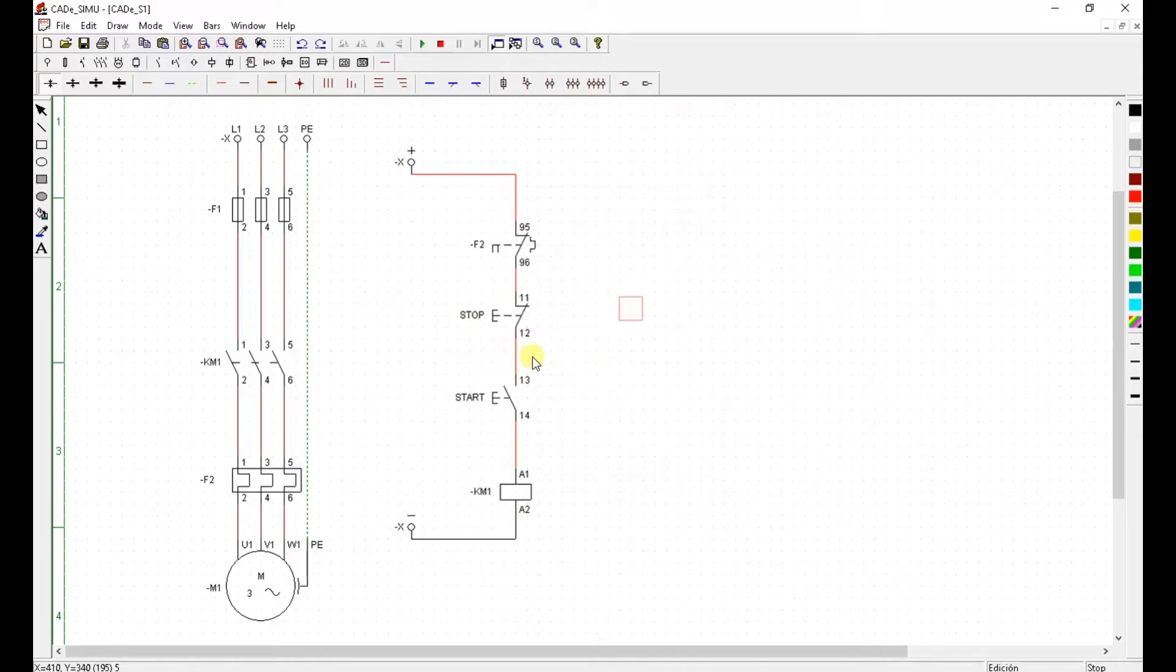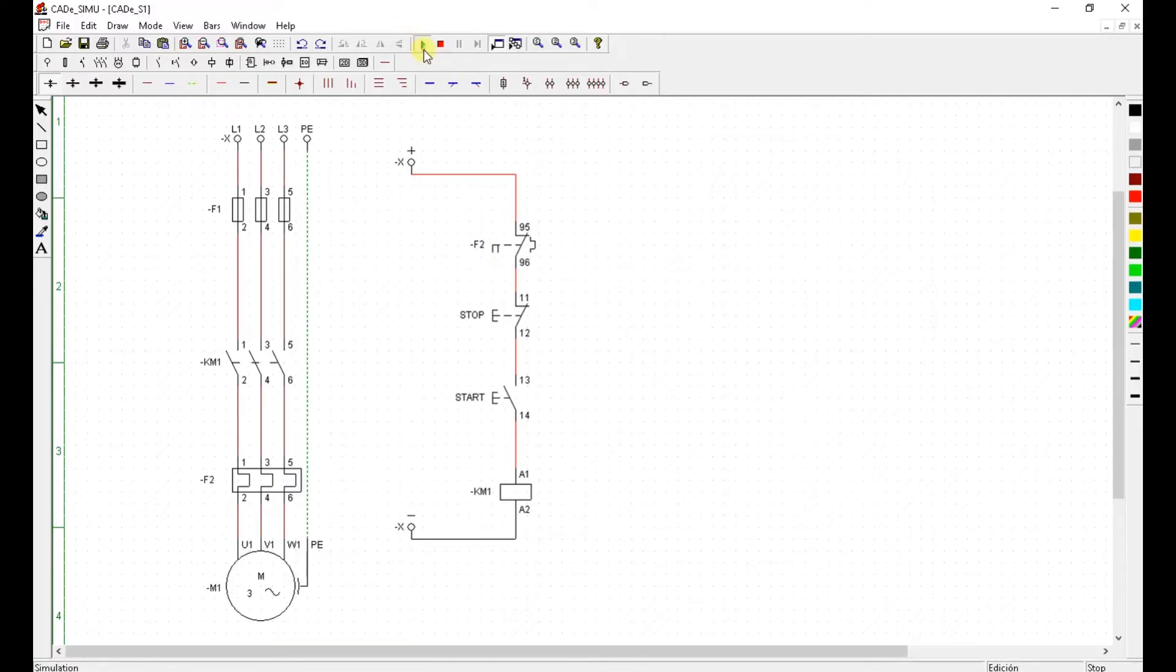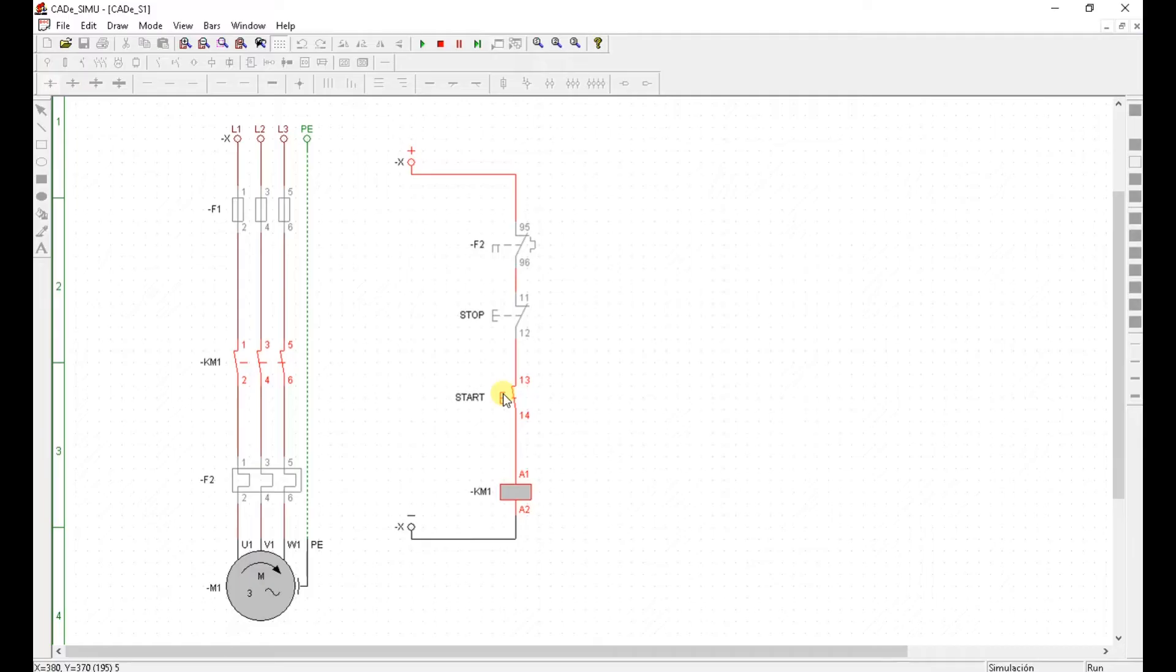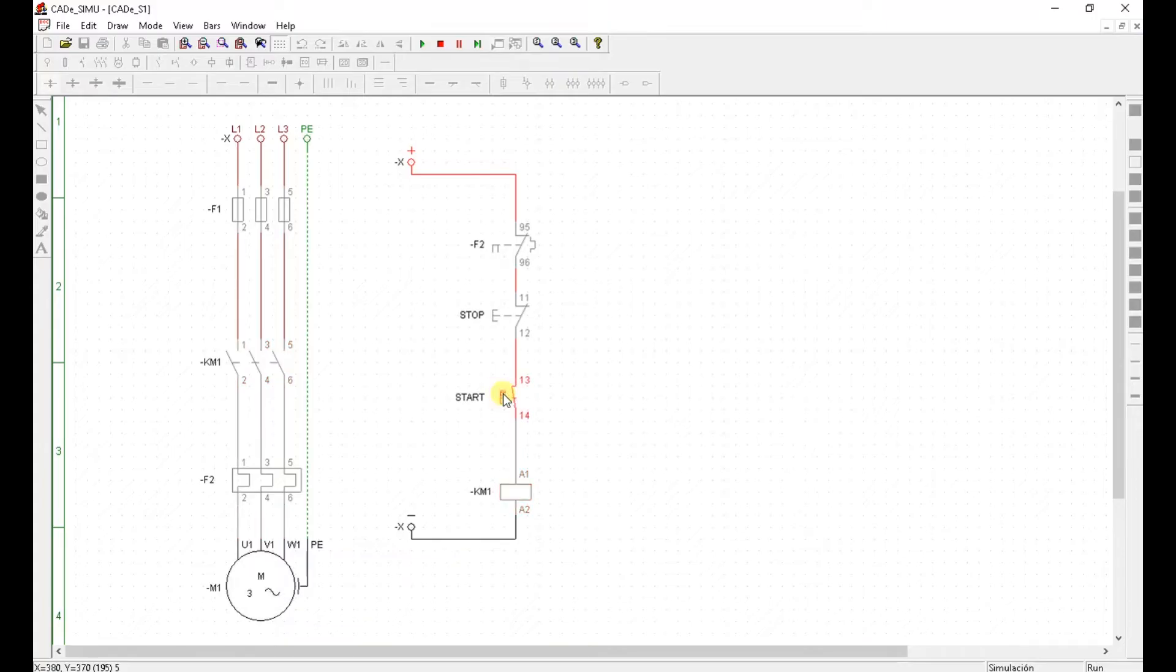So what do you think? Will it work? Let's find out. To simulate click this. OK. We are in the simulation mode. Let's press start. And the motor is running. The motor is running clockwise. But it only runs when I hold the start button. But don't you worry.